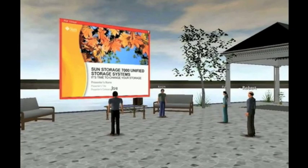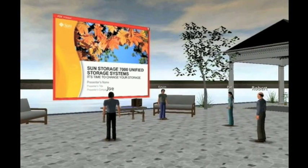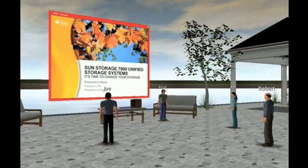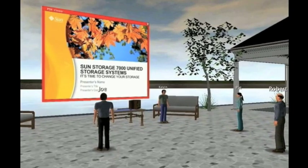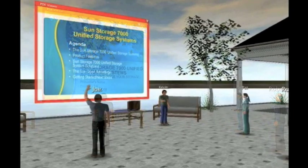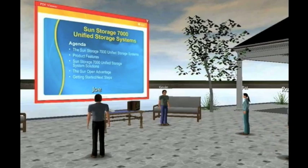Over here, a member of the sales team is giving a presentation to some customers. Let's talk a little bit about the agenda — we're going to go through some various systems and directions we've taken in the marketplace. Joe, you had a quick question?